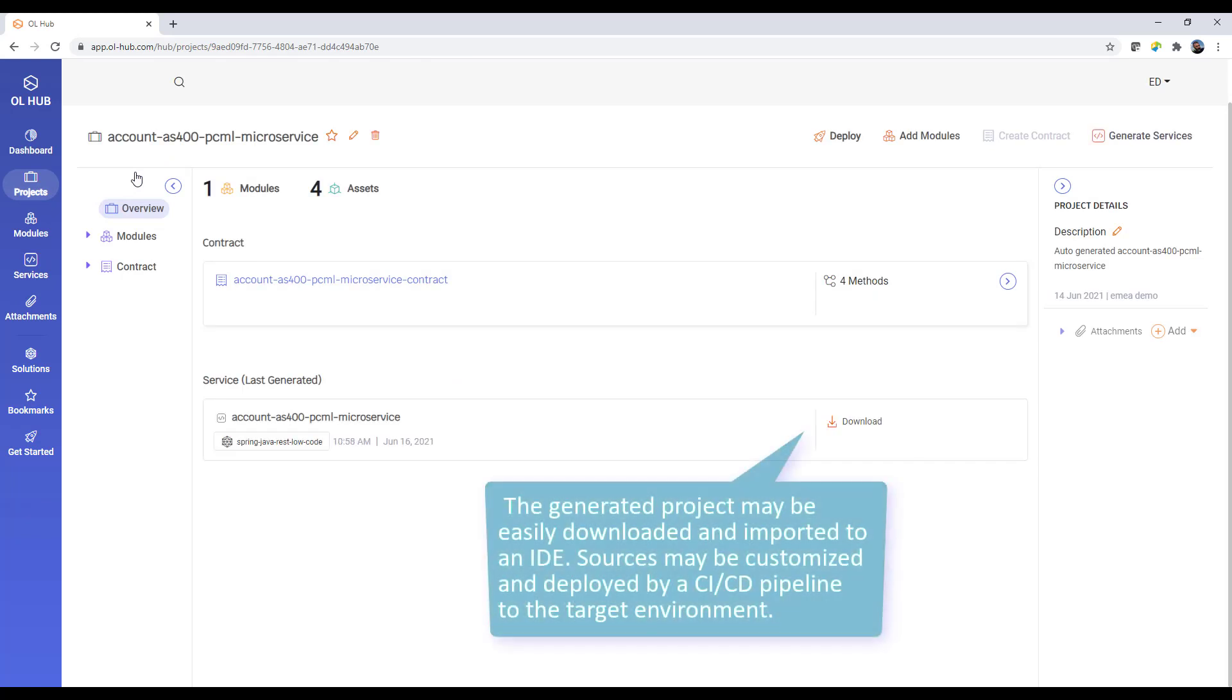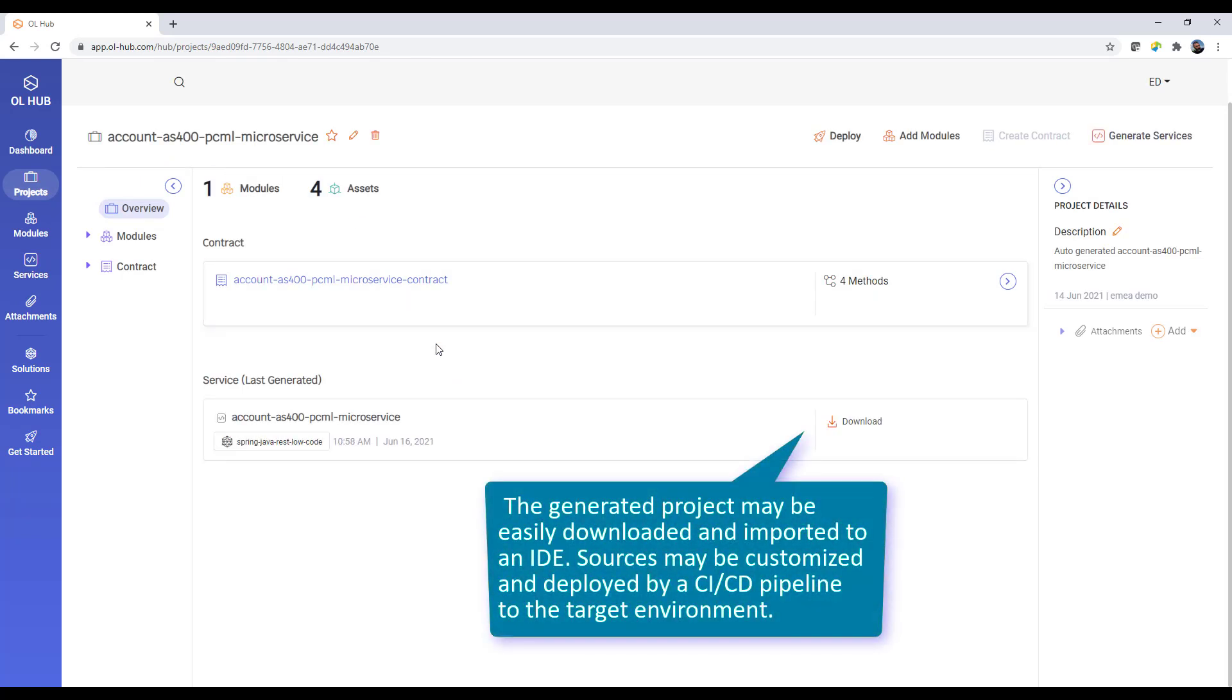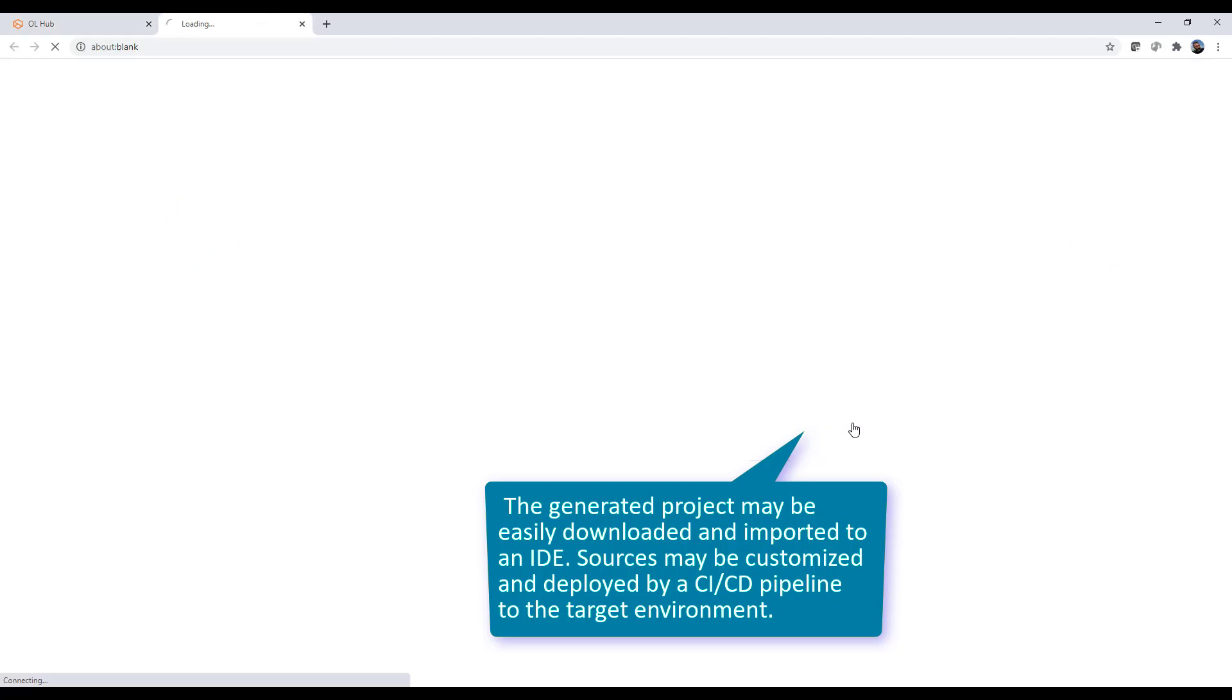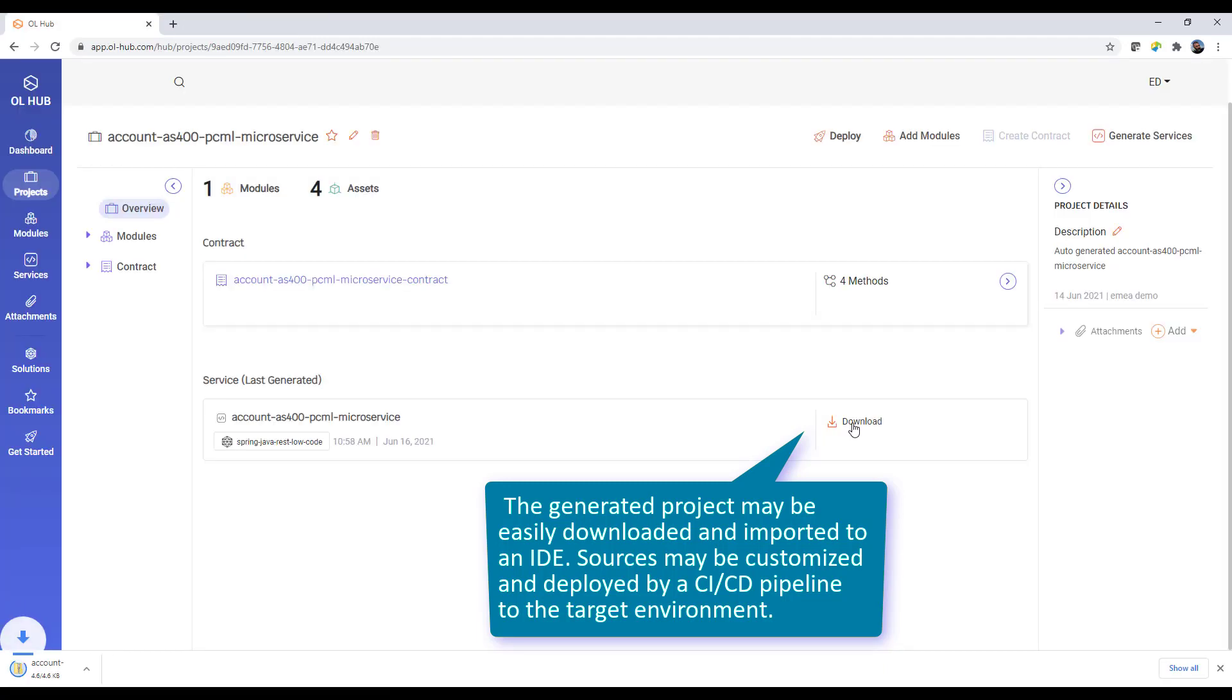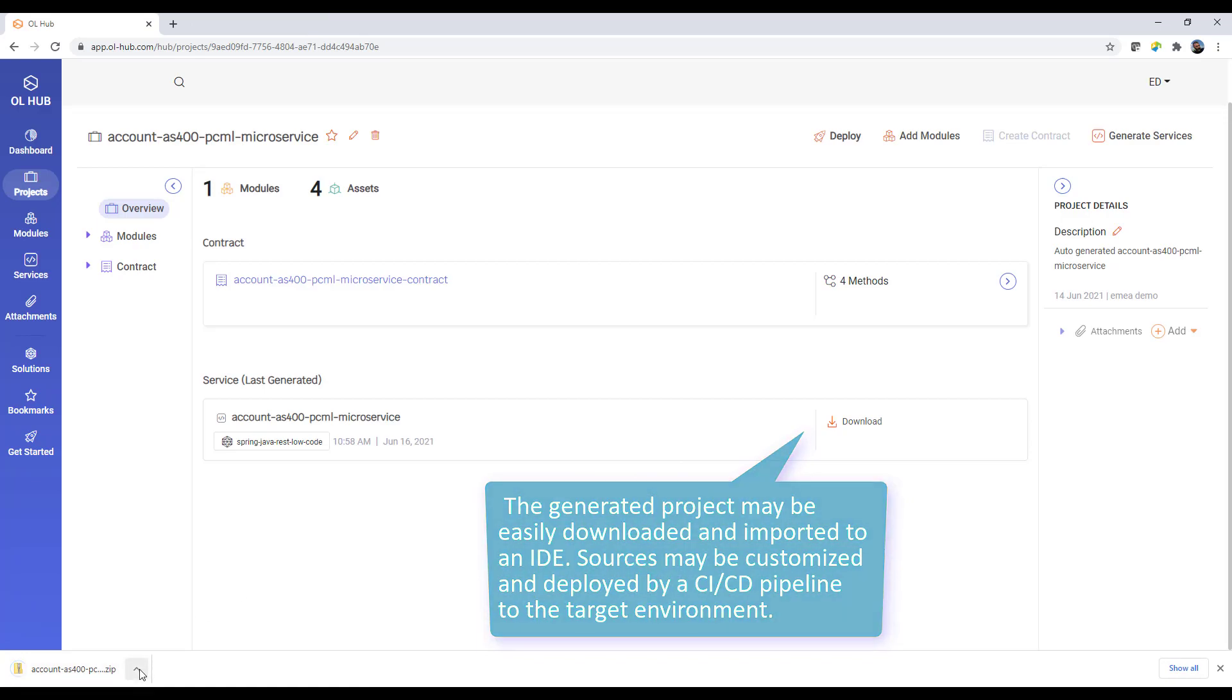The generated project may be easily downloaded and imported to an IDE. Sources may be customized and deployed by a CI-CD pipeline to the target environment.